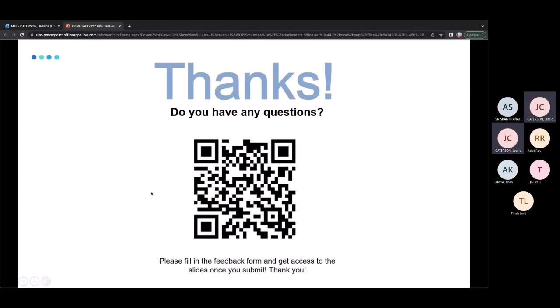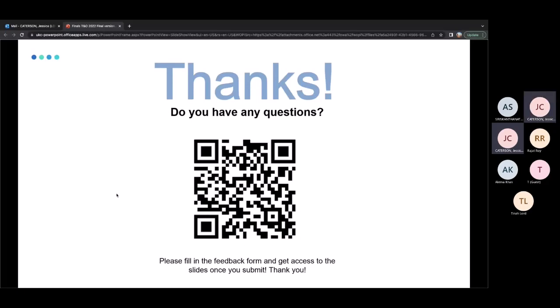That's the end of the session. If you have any questions please fire away or scan the QR code for feedback. Enjoy the winter break and good luck in your finals.